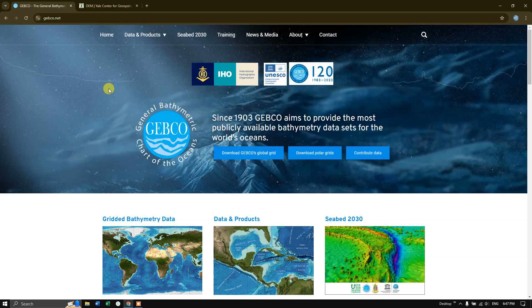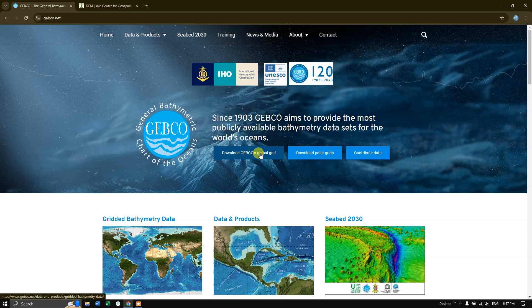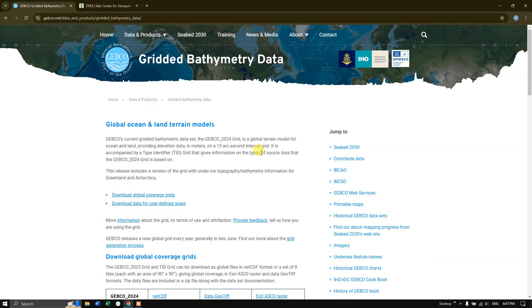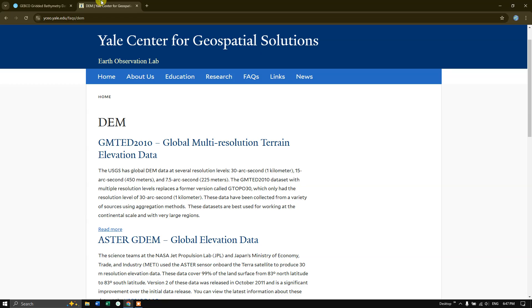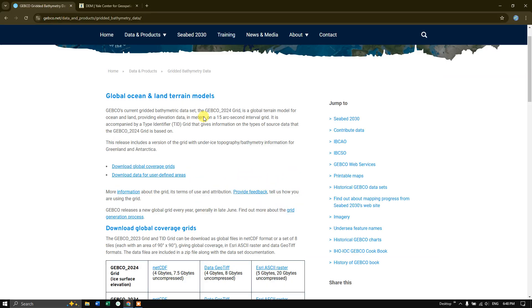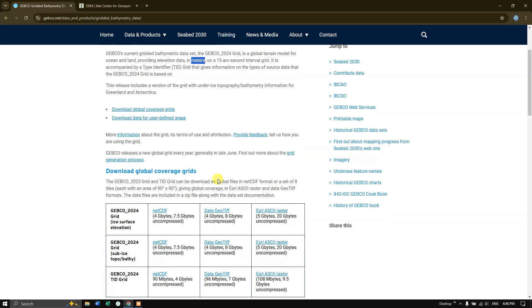We are going to download the latest bathymetry data for 2024 updated from the GEBCO website. Click on download GEBCO global grid. The data is being given in 15 arc seconds interval grid. Each grid or pixel covers 450 meter resolution, and elevation data is being given in meters. Please keep it in mind.